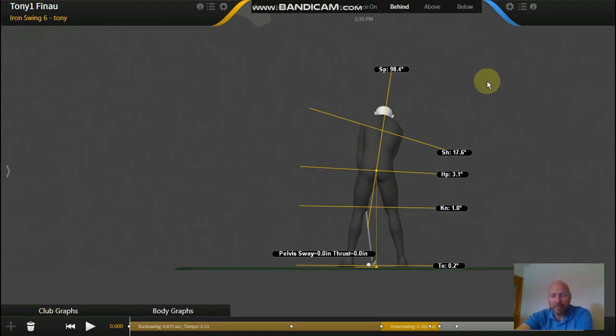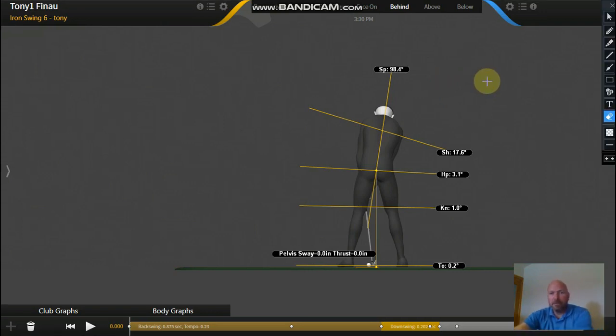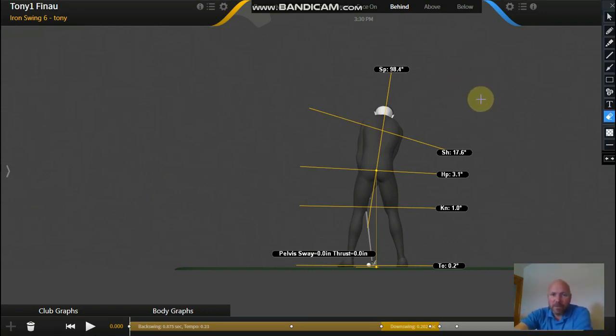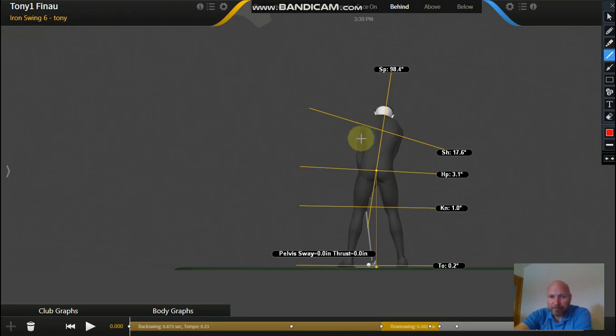So first thing we're going to look at with Tony is his setup. Now if you have a look at all the other 3D videos that I've done on Garcia, Poulter, McElroy...